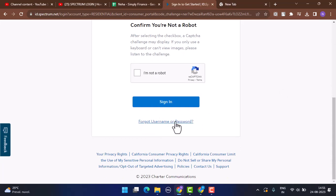So this is how you can log in to your Spectrum.net account. That is all for this video. I hope the video was helpful. Make sure to like, share, and subscribe to our channel. Also make sure to comment down below for any further queries. Thank you for watching, see you in the next video.